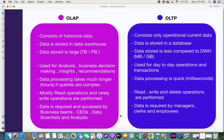OLAP consists of historical data, while OLTP consists of only operational and current data. Data in an OLAP system is stored in data warehouses because there is a large amount of data, whereas data in OLTP gets stored in a database. Since a data warehouse has large amounts of information, the data stored can be in TB and PB, whereas the database storing current information holds comparatively less — in MB and GB.